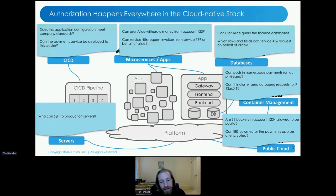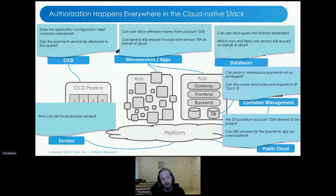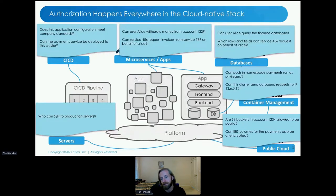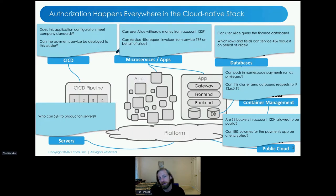The observation we made at the very beginning when we founded the company was that there are authorization problems at each and every layer of this software stack. At the CI/CD pipeline level, you're thinking about whether a user can deploy an application to a platform. At the microservice level, a microservice just received an API call — is that call authorized? At the database level, every time somebody queries a production database, is that query authorized to run? Is it authorized to read from that table, row, or column?